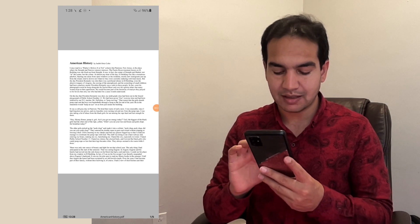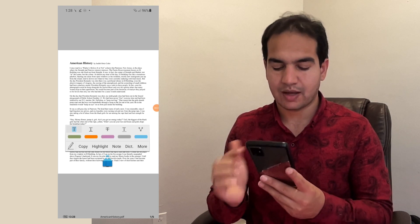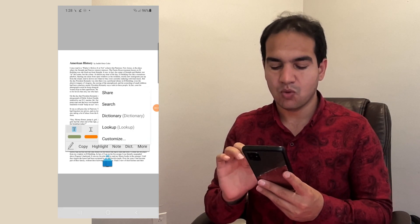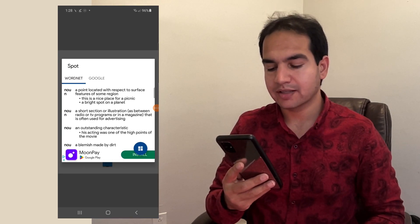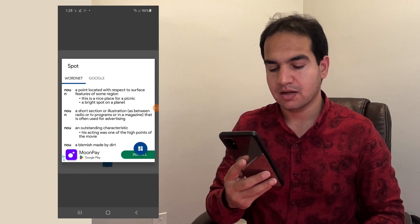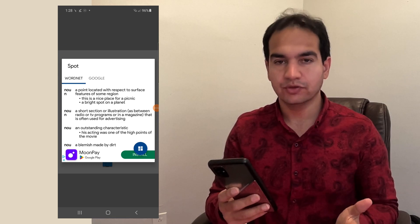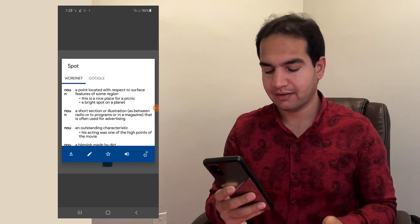Let's say I don't know the meaning of this word 'spot', so I click on it, then click on more. A point located with respect to surface feature of some region. You want to hear its pronunciation? Click on this and then listen: spot.